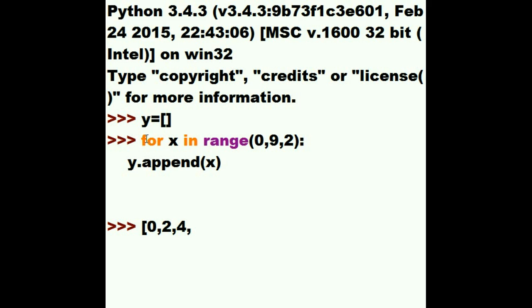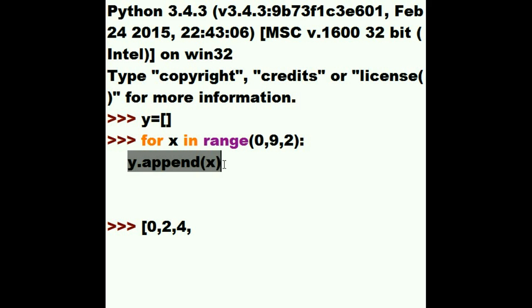And he jumps back up here to the for line, for X in the range 0, 9, 2. He's 4 now. He adds 2 onto himself. That's 6. That didn't pass the limit. So now, Mr. Y, append the value 6 onto yourself. So he jumps over to Y and he adds a 6 onto Y.